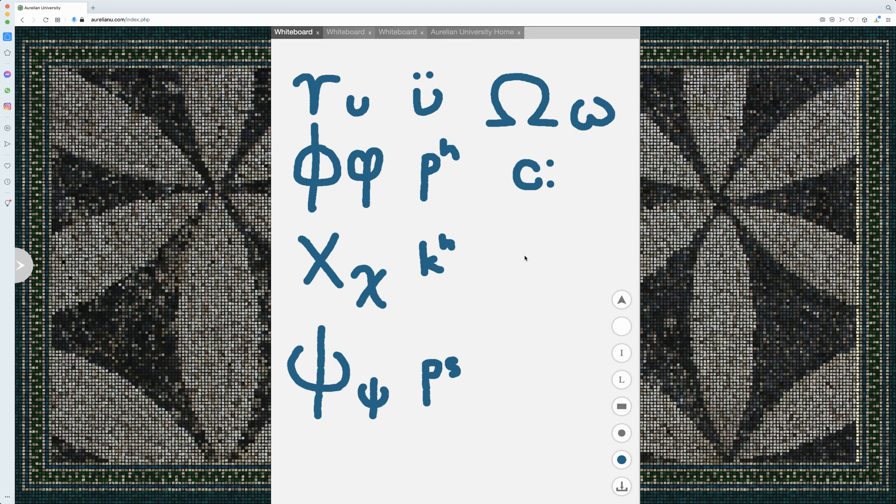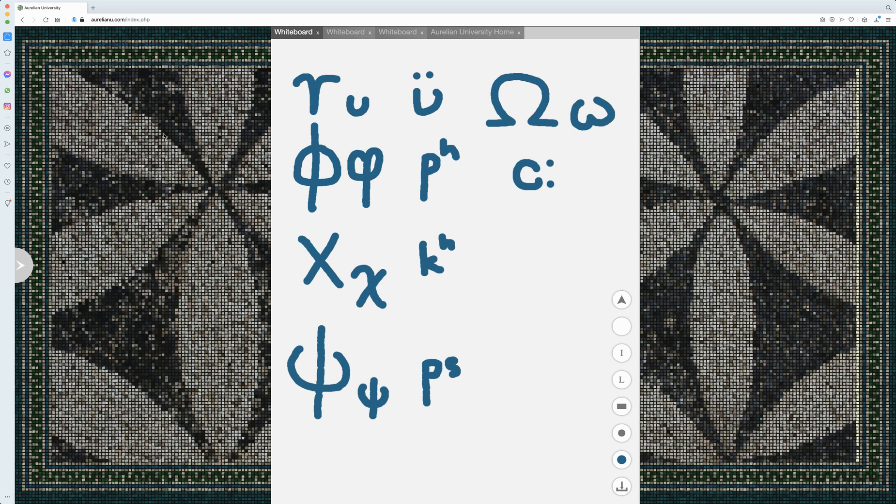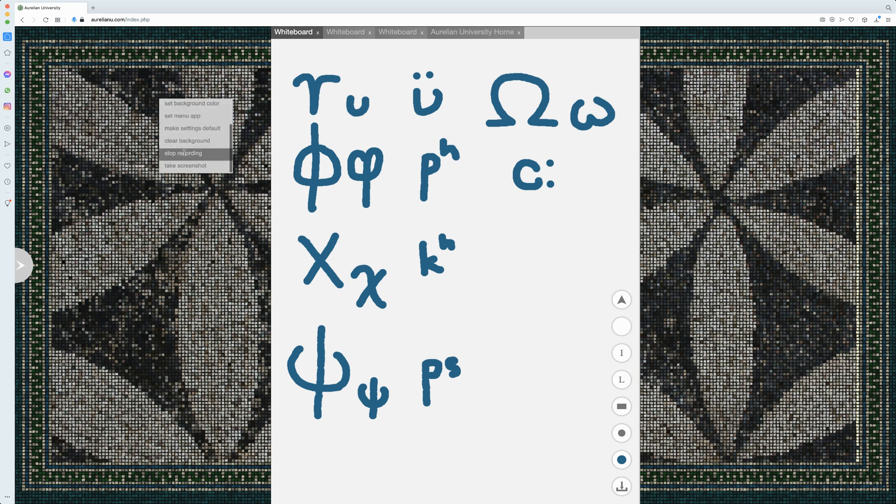And so that's all we're going to go over for the Greek alphabet video. In a later video I'd like to go more over breathing marks, diacritics and things of that nature, but for now, this is all we have, the Greek alphabet.